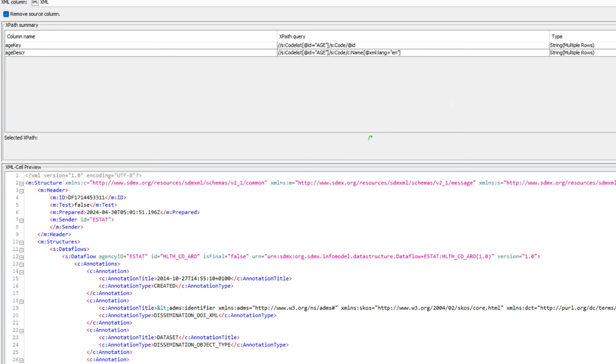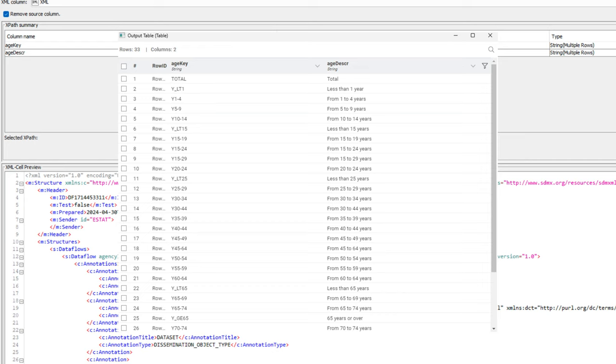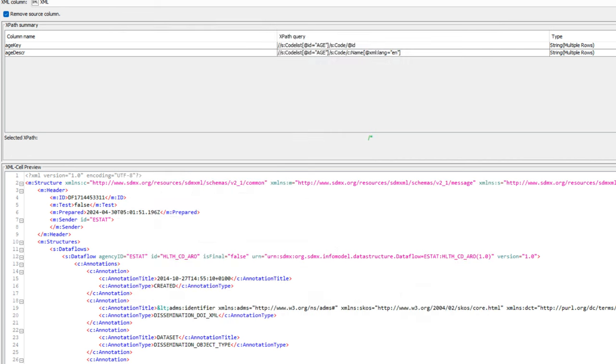This is what the final output looks like. We have a two column table with the columns age key and age descriptions. And in both of those columns, we have on the one hand side, the key that we also find in our main data set. And on the other side, the more detailed description, which gives meaning to that code and which we want to join into the main data set next before we start visualizing it.